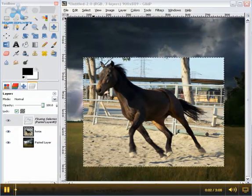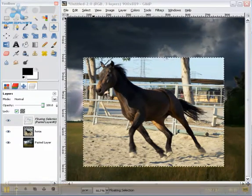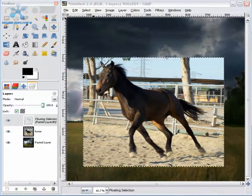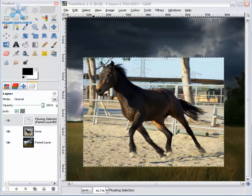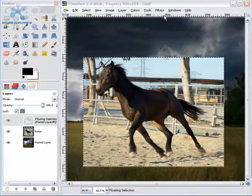Hello, today we are going to continue with the second part of the GIMP tutorial.